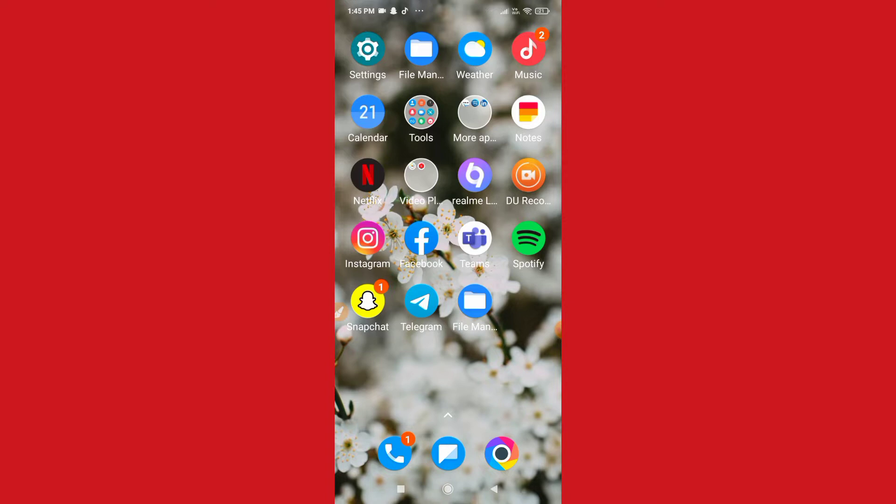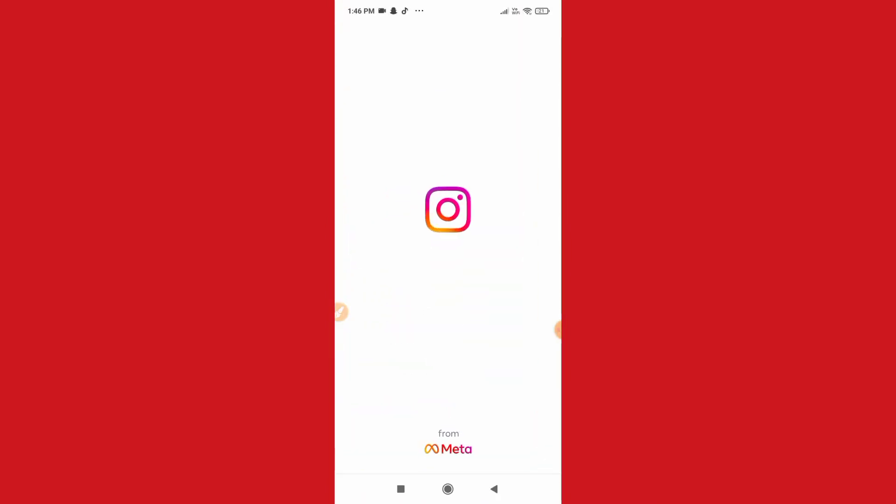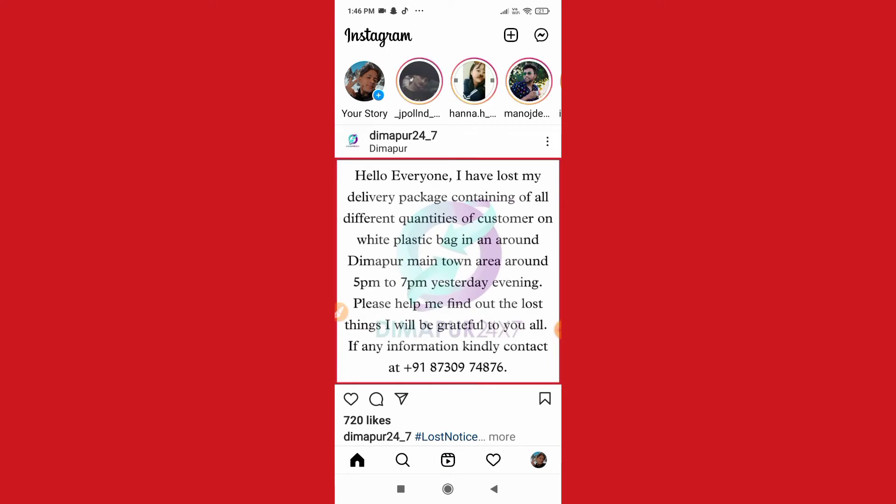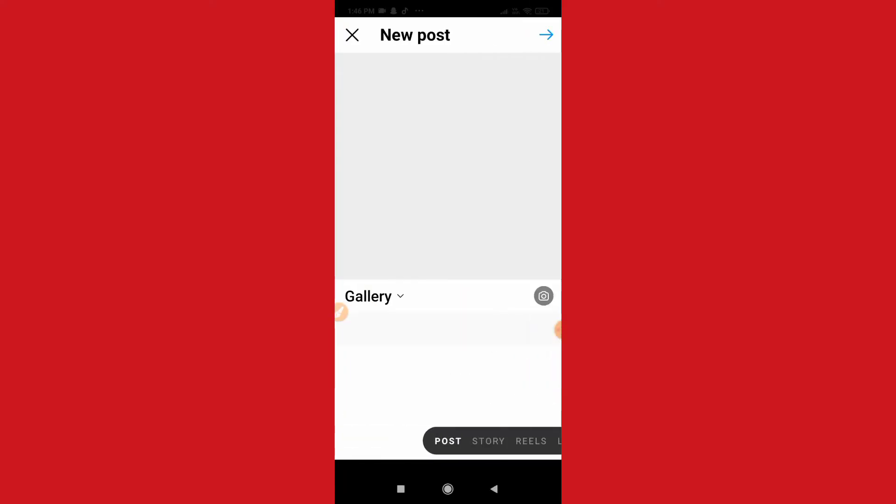So without wasting much more time, let's get started. So guys, basically here to create 60 second, I mean one minute reels video on Instagram, you just need to go to Instagram. And after going to Instagram, let me just go to the plus icon and then let me just